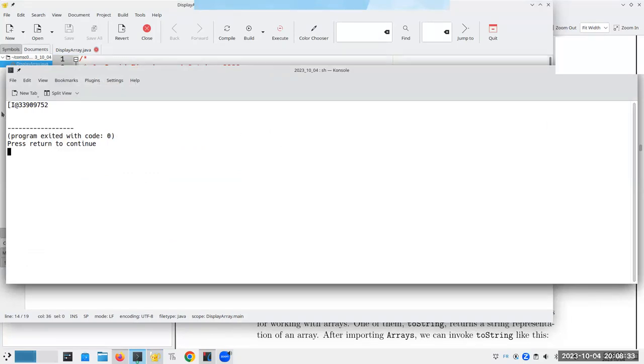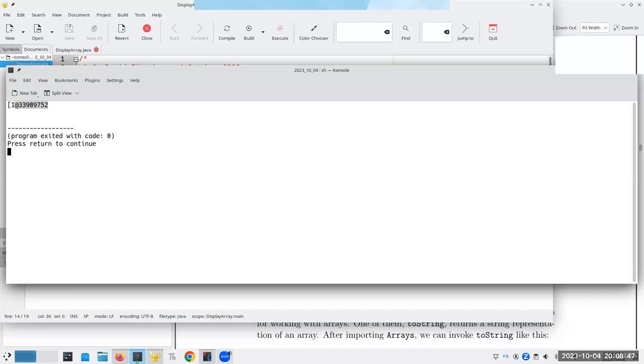It is to some extent. The square bracket means that this is an array, the i means it's an int, and this at means this is its location in memory, which is nice to know, but not tremendously useful.